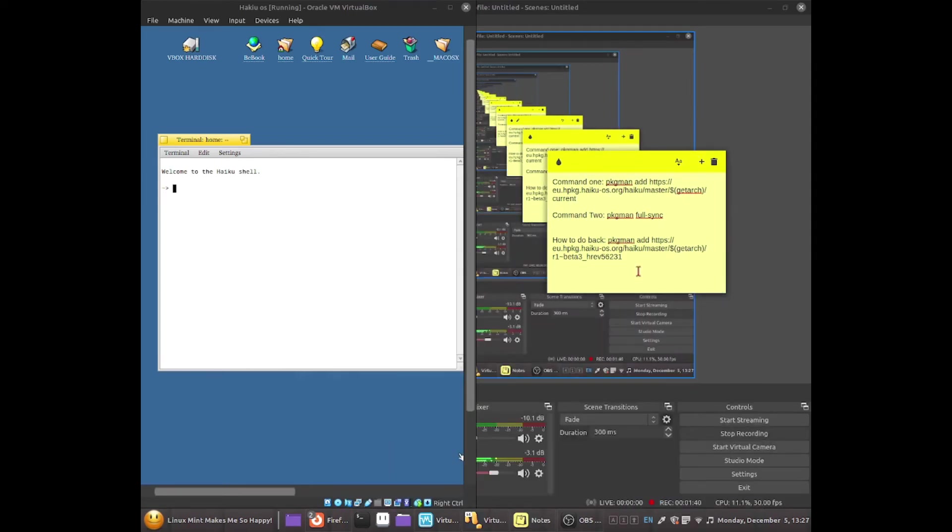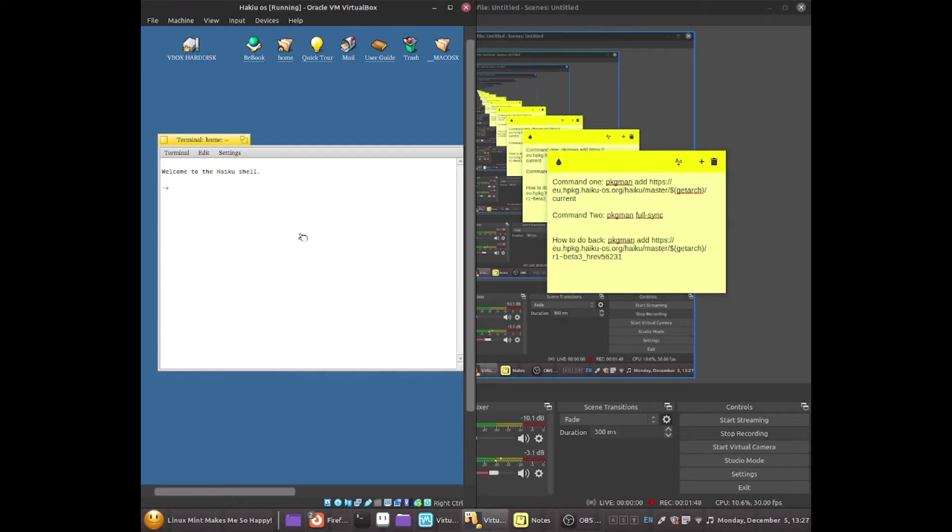These are just very simple commands. You guys can just copy and paste it from down in the description if you want to. But yeah, all I'm going to do is copy down these commands. Alright.